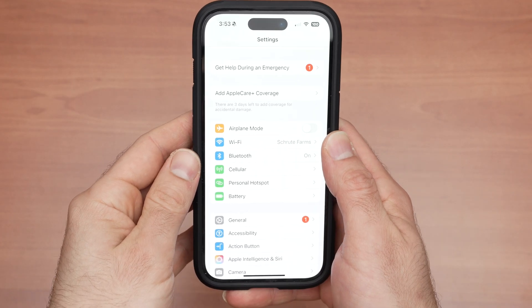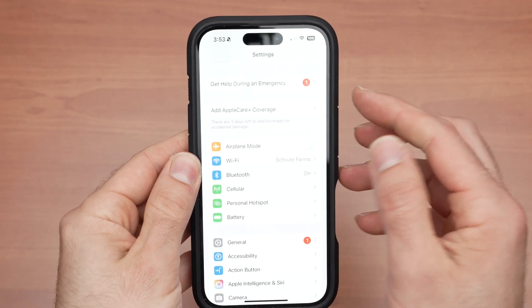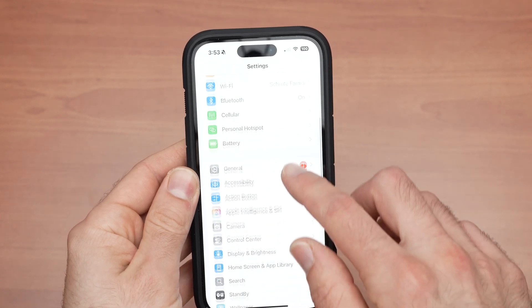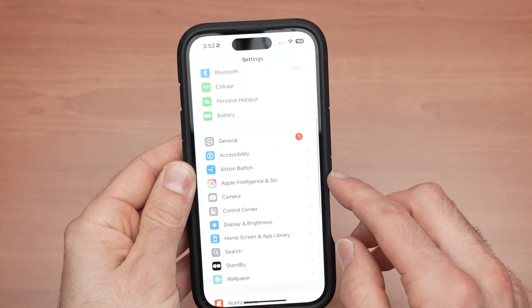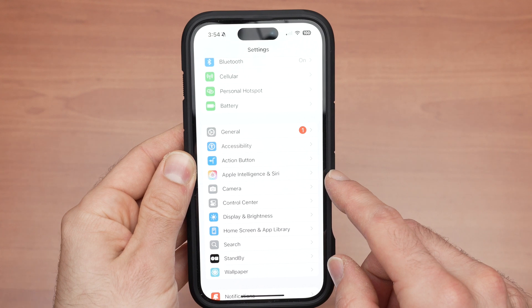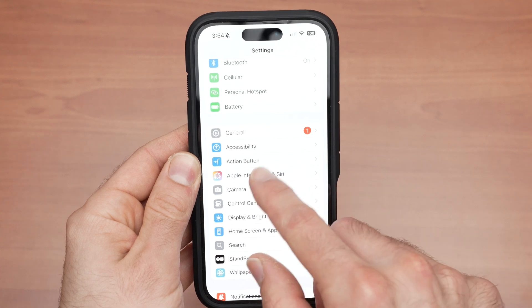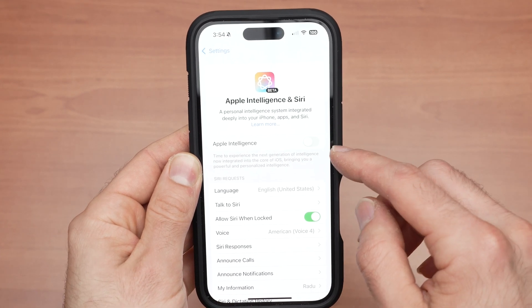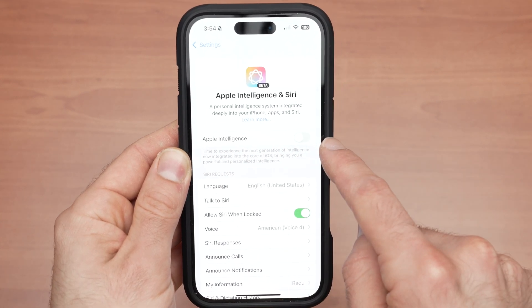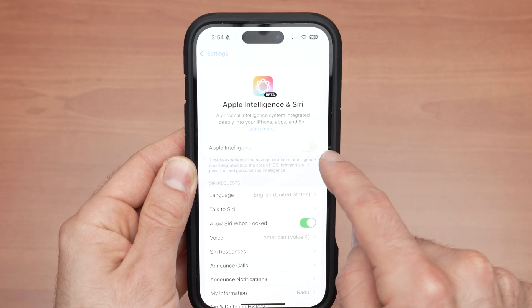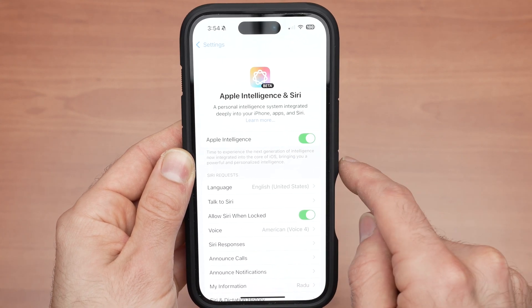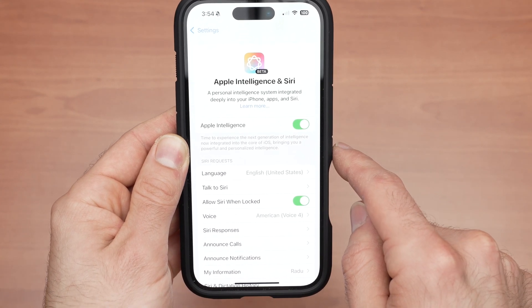After a few hours, go back into the Settings of your iPhone, scroll down and select Apple Intelligence and Siri again. This time, you're going to see Apple Intelligence with a small toggle. It's turned off — you just have to click on it to enable it.